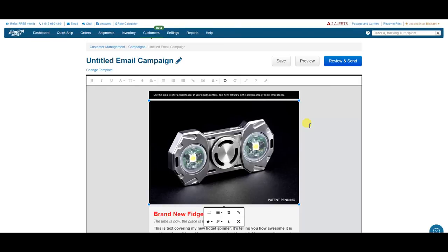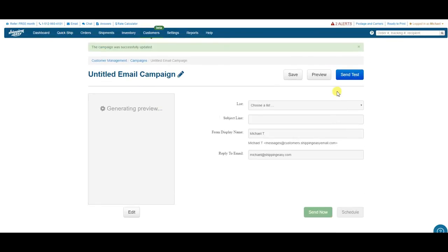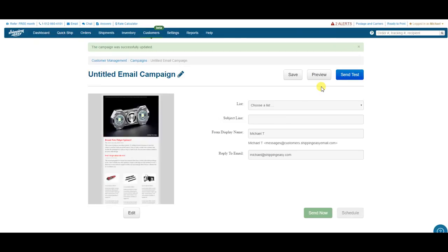There. My email is perfect. Now, to send it to the people, I hit review and send. Then it takes me to this page, where I determine to which customers I send it, as well as what the subject, display name, and reply email should be. So let's make these decisions here.